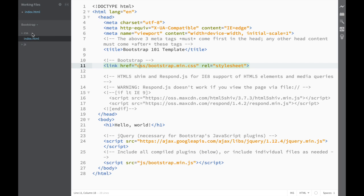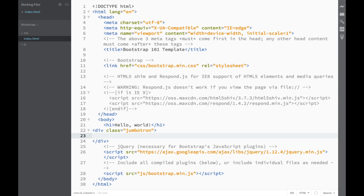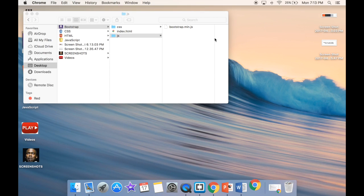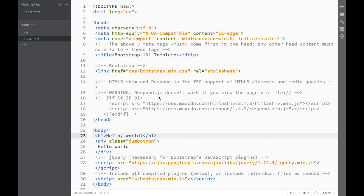The file path now correctly points to bootstrap.min.css. To verify it works, let's create a jumbotron — we write a div and give it a class of 'jumbotron', add 'Hello World', save it, and check the live preview. You can see the standard Bootstrap jumbotron styling, so we've successfully downloaded and integrated Bootstrap.